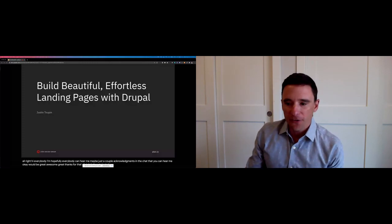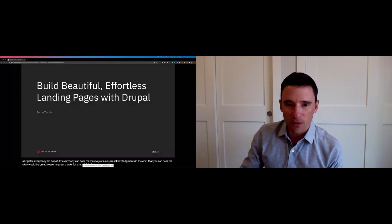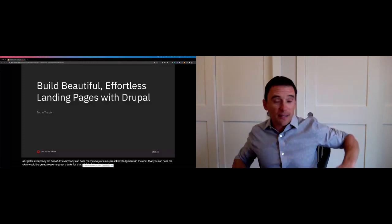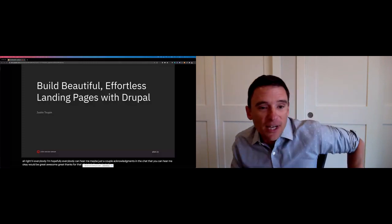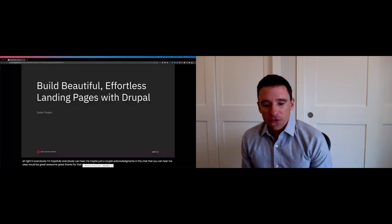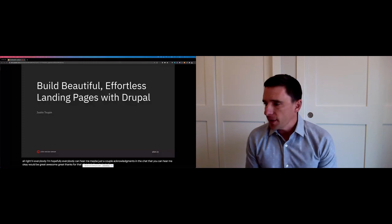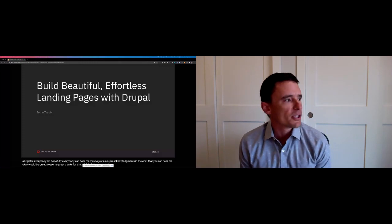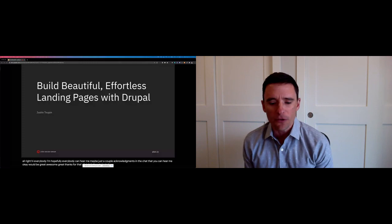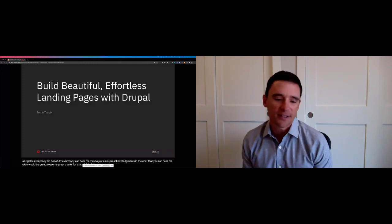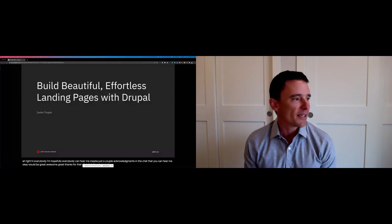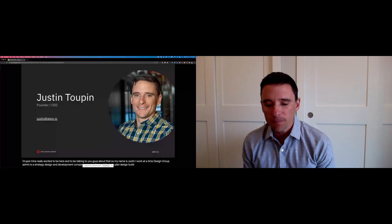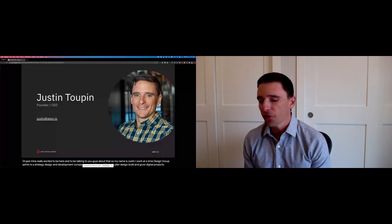I'm really excited to be here and to be talking with you guys about this. My name is Justin. I work at Atten Design Group. Atten is a strategy design and development company. We work with mission-driven organizations all over the world to help plan, design, build, and grow digital products that drive their missions forward.